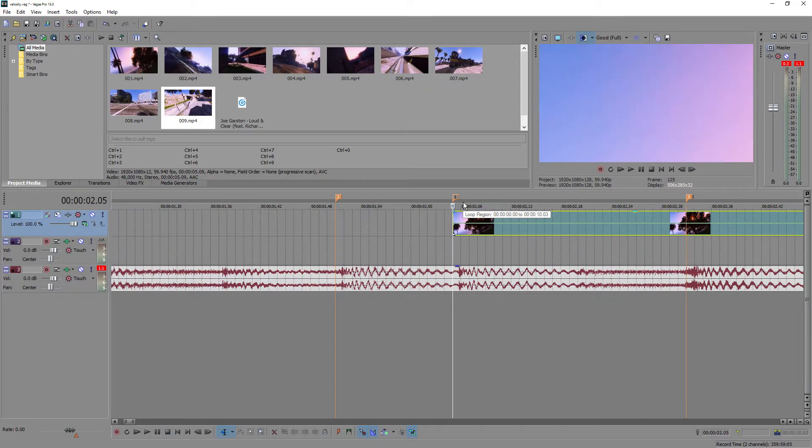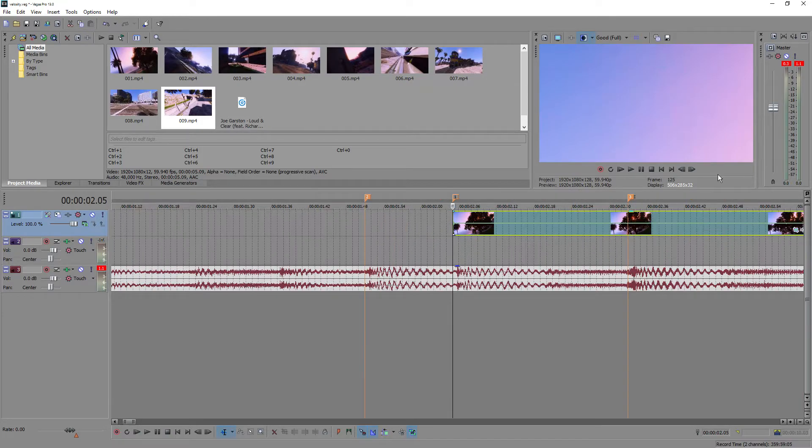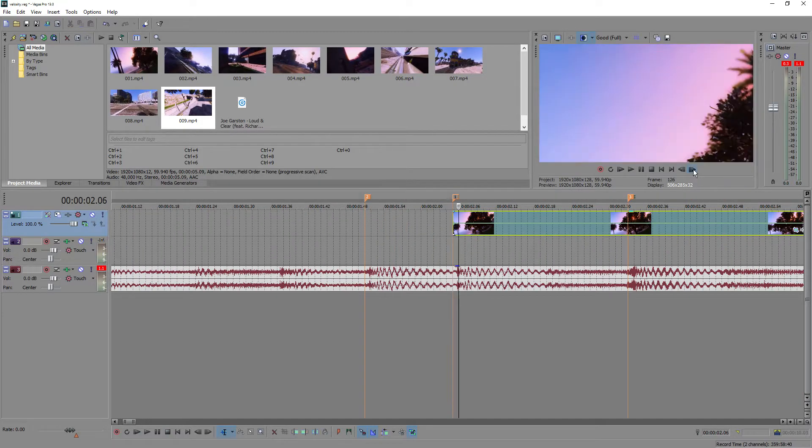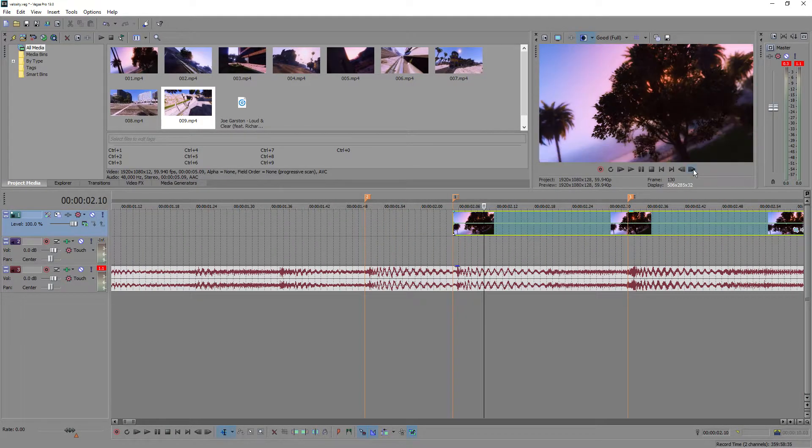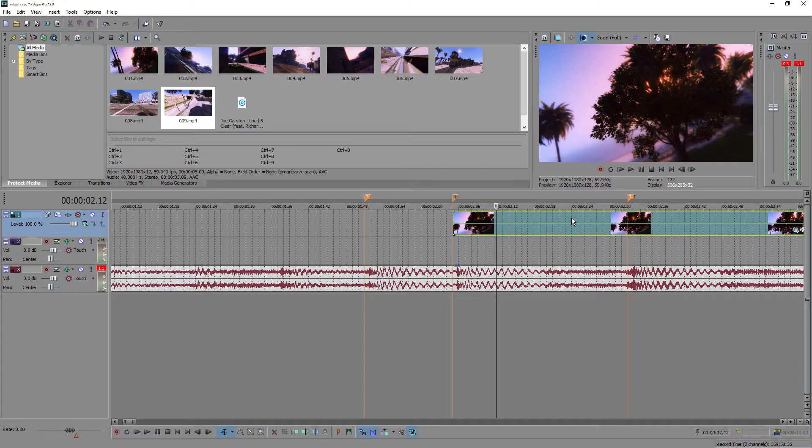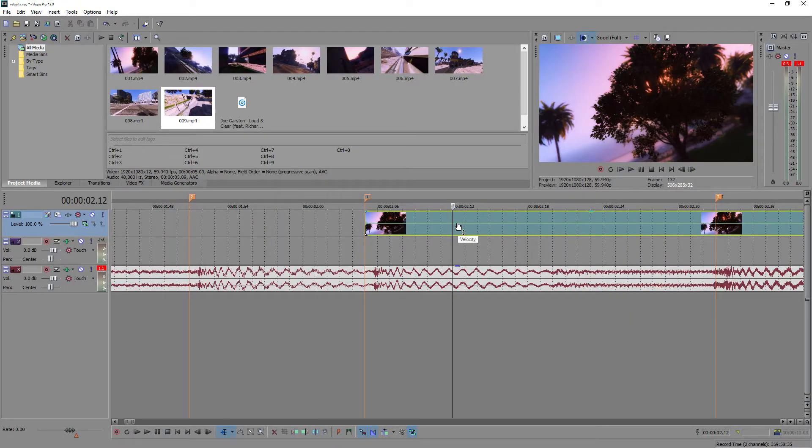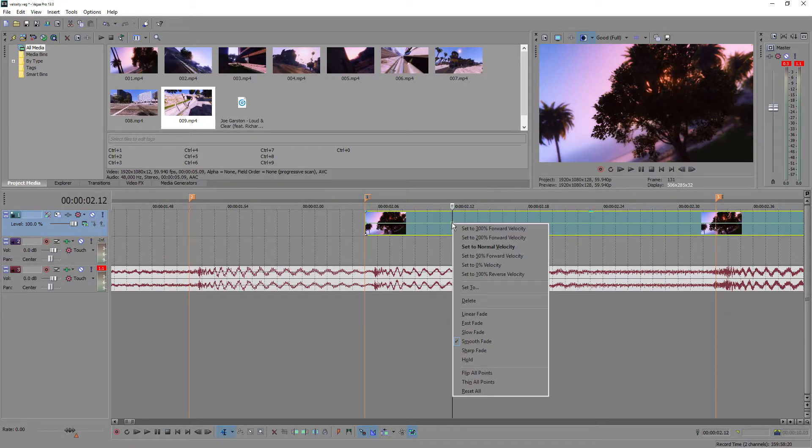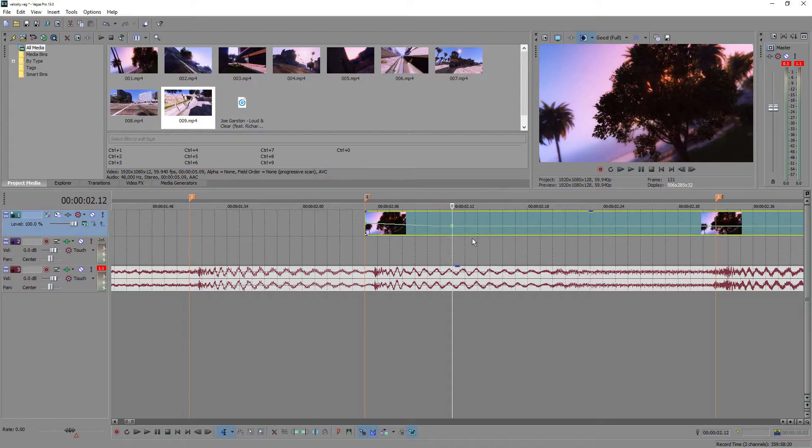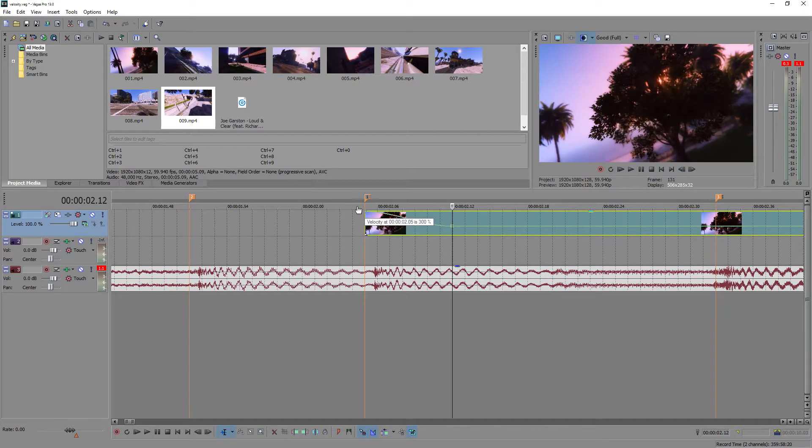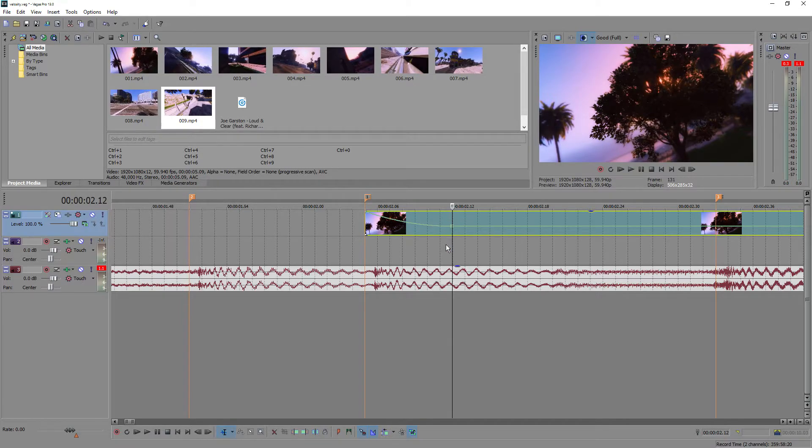So what we're going to do, because these clips are, I believe, 60 frames a second, we are going to go one, two, three, four, five, six, seven points in, put a dot here and take this dot down to 50, take this one up, right click on it, put fast fade,